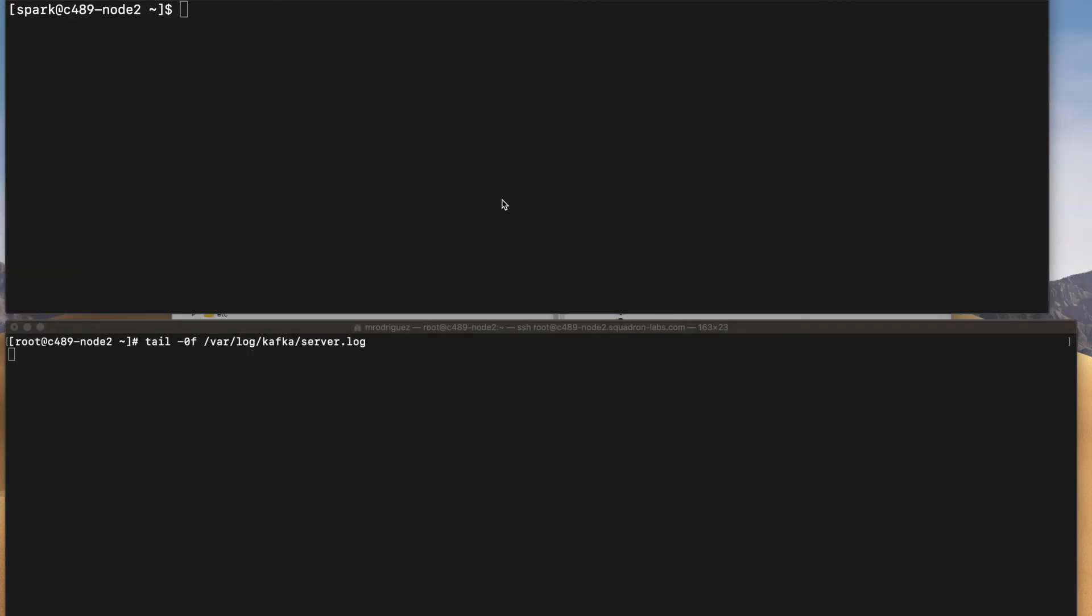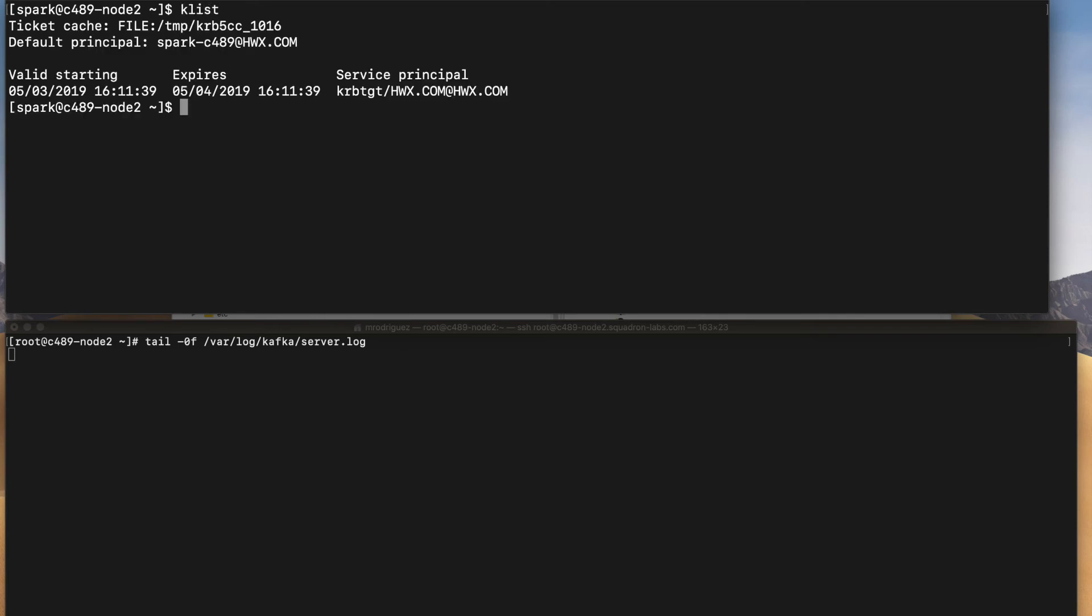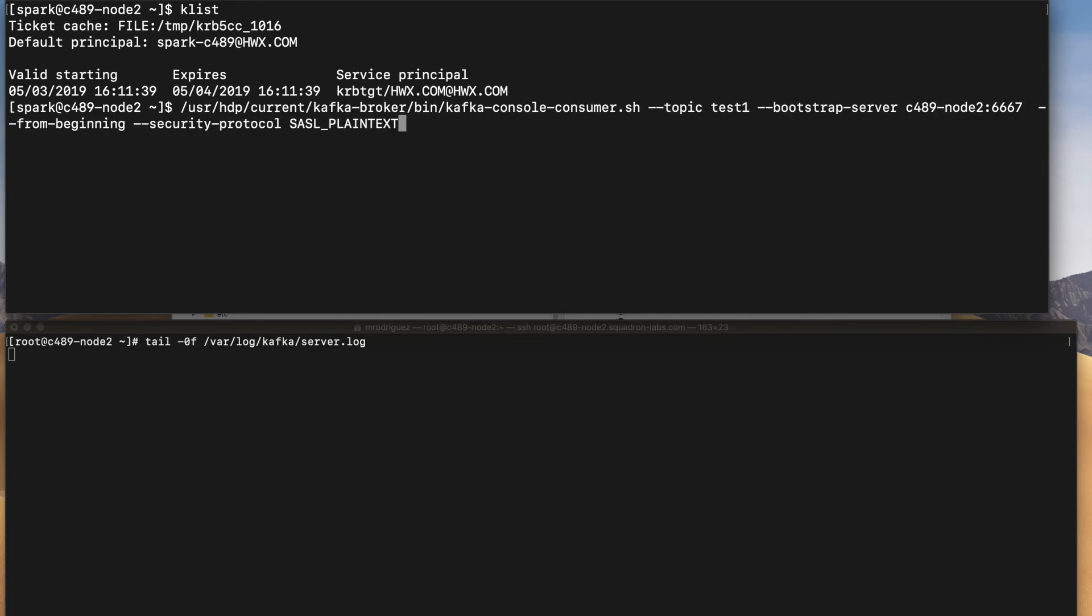Now let's review the same execution of a consumer, but using Kerberos. So in this case, I'm using my Spark user. I have a valid ticket in my cache. So let me run the simple consumer in this case with security protocol SASL plain text and the bootstrap server. The difference is that now I'm connecting through the security port, which is 6667. So let's run this.